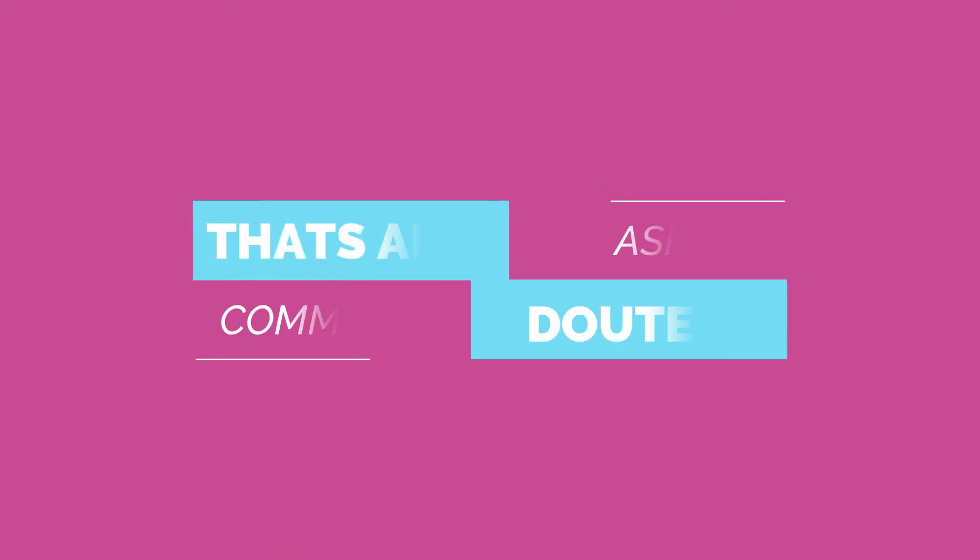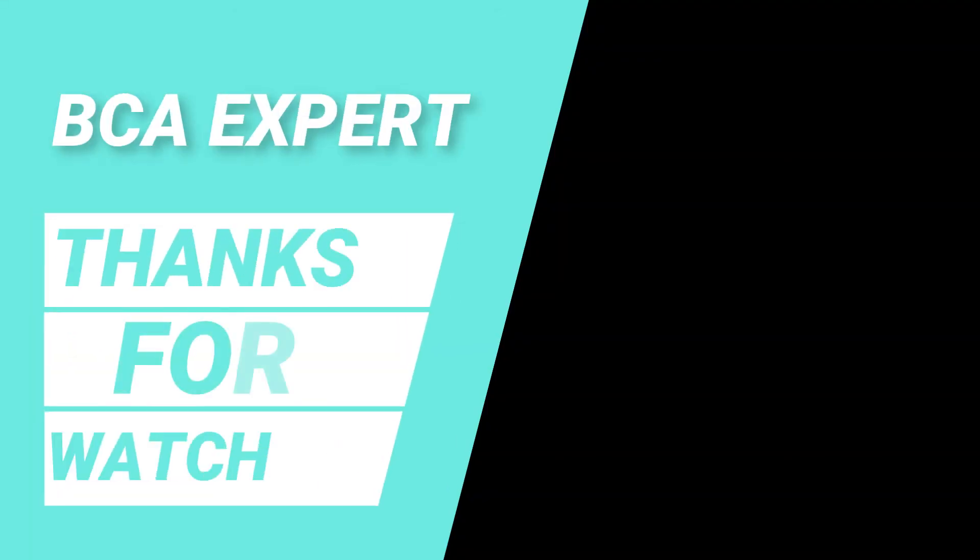So that's all. If you still have any doubts ask in the comment below, I will reply earlier. Subscribe to DCA Expert channel to learn more like that.